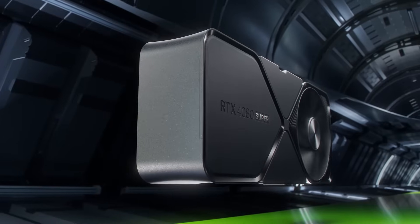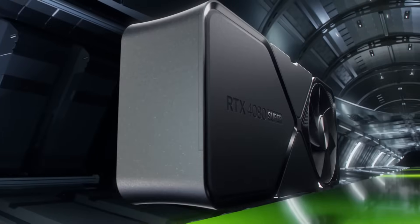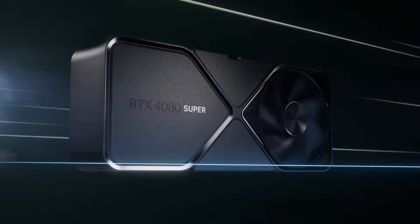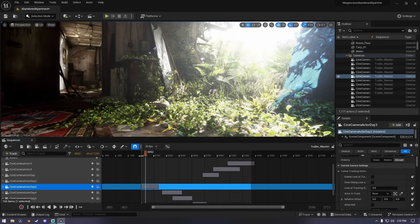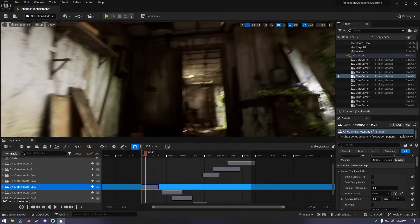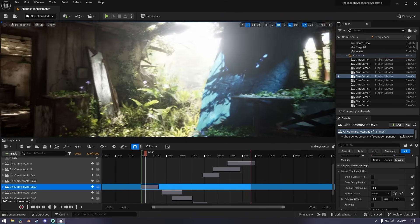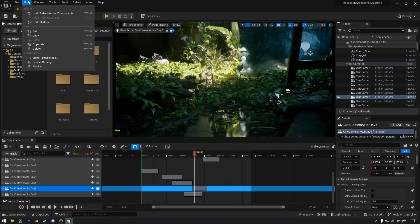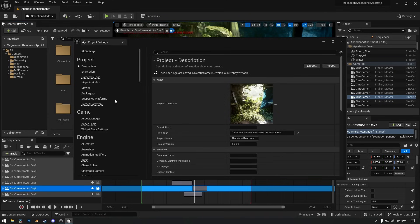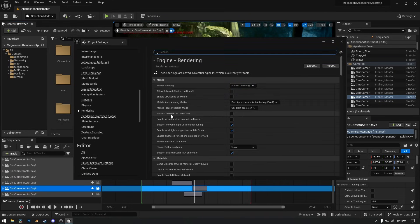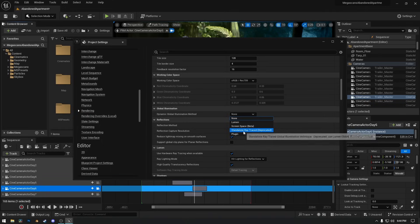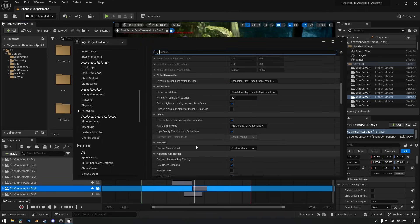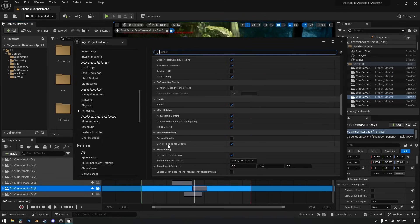I will show you an example of how enabling ray tracing transforms a scene. I opened the abandoned apartment project from Megascans and we're going to see how ray tracing can change the scene just by enabling it. First step you have to do is go to Edit, open Project Settings, and in the Rendering category, look for Global Illumination and set it to Standalone Ray Tracing. Same for Reflections, leave reflection resolution to default, and make sure Hardware Ray Tracing is enabled under Hardware Ray Tracing section.